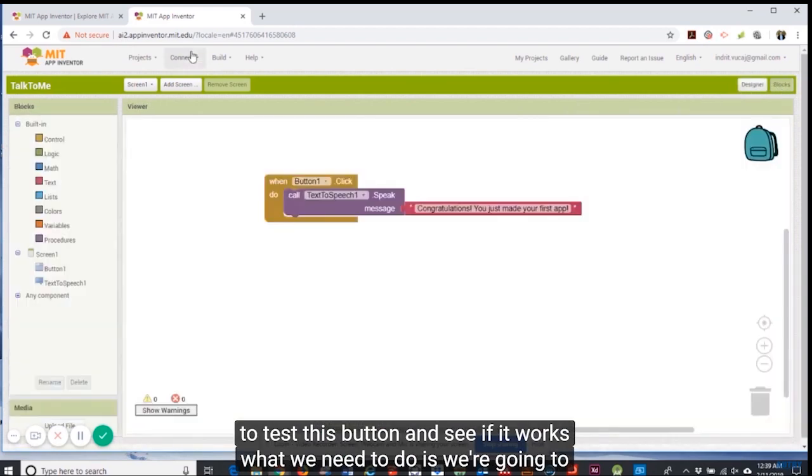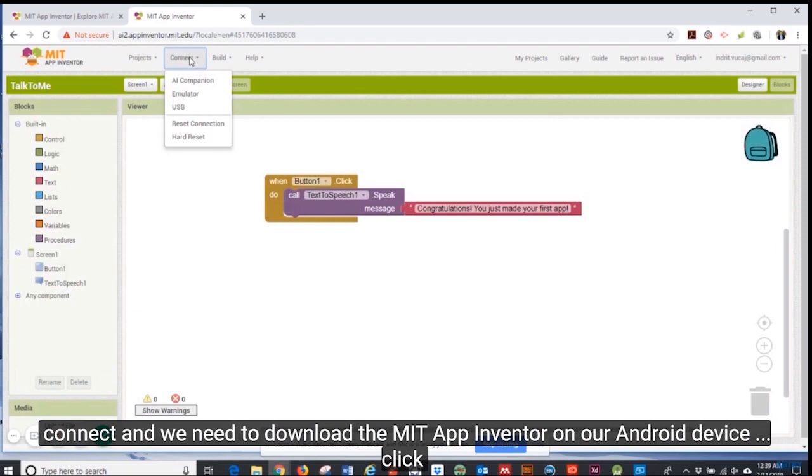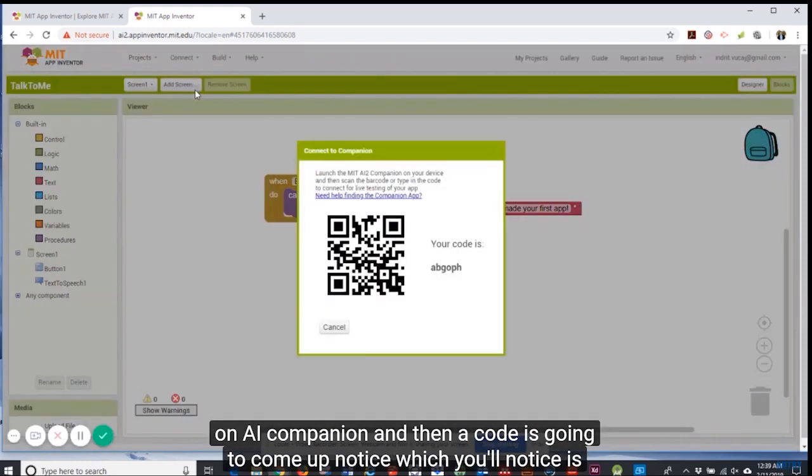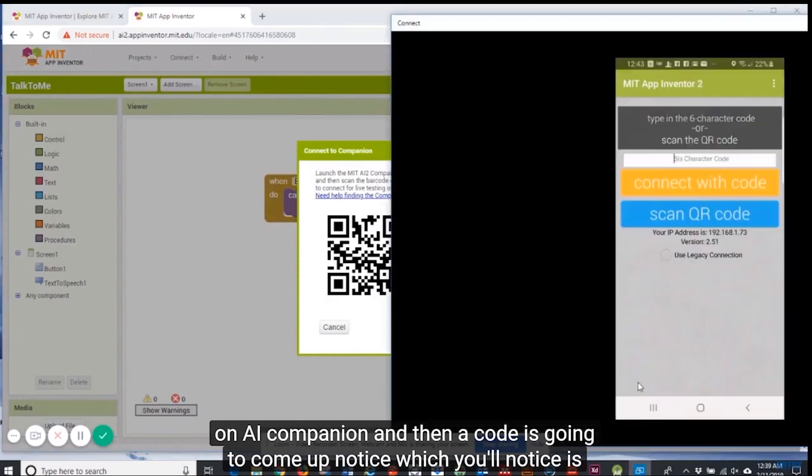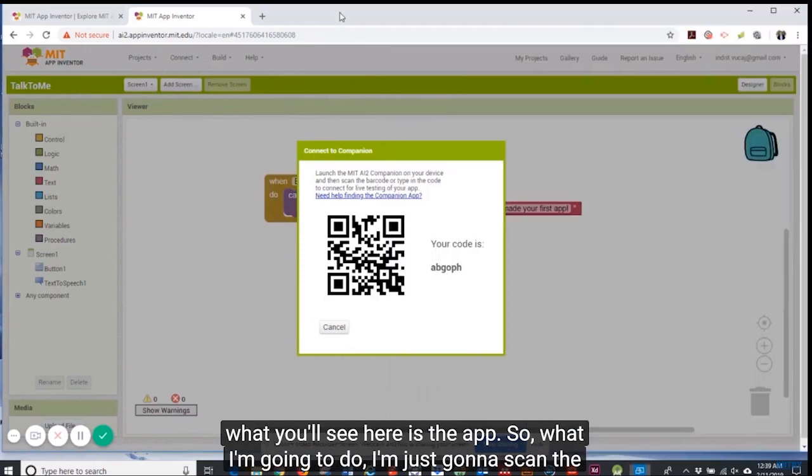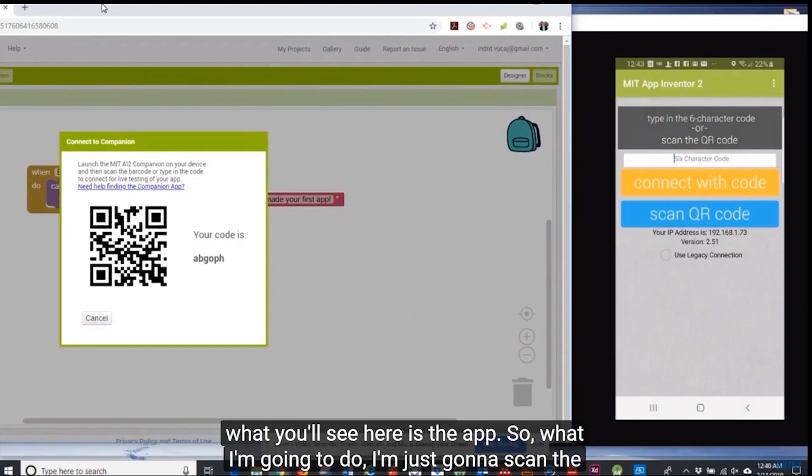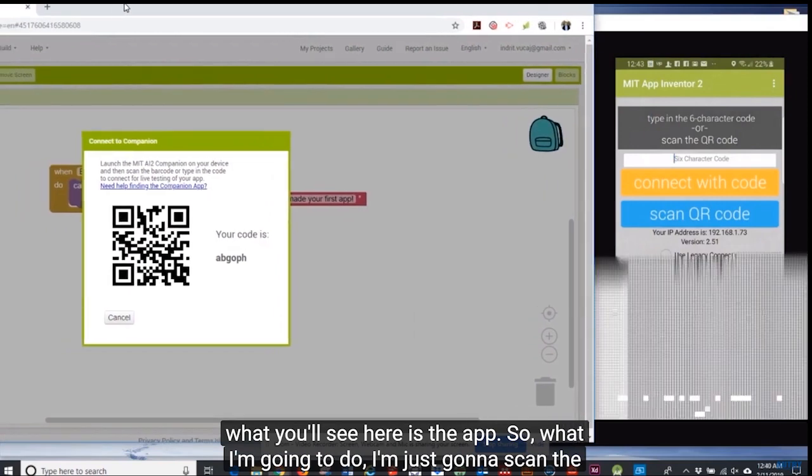Now for us to test this button and see if it works, what we need to do is connect and we need to download the MIT App Inventor on our Android device. Click on AI Companion and then a code is going to come up.